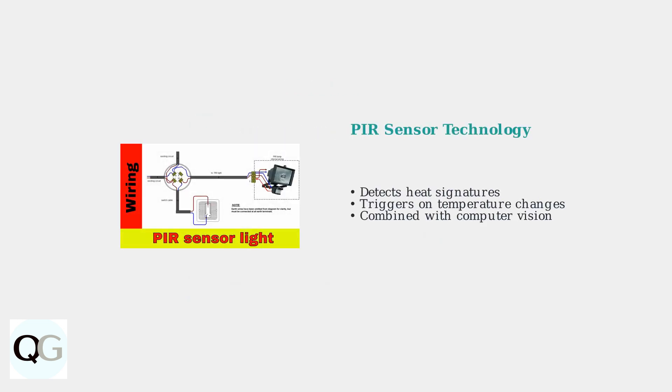To understand these issues, we need to know how Ring floodlight cams actually work. They use passive infrared sensors, or PIR sensors, to detect heat signatures from moving objects.